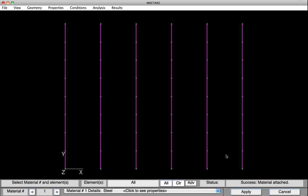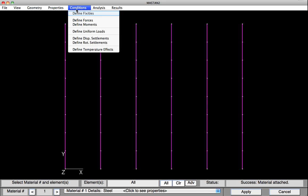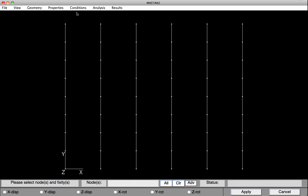Now it's time to define the boundary conditions. We'll start with the support conditions. So we'll go under Conditions, Define Fixities. And down at the base, you can see that there are six degrees of freedom for each node. As we click on these degrees of freedom, we restrain them.